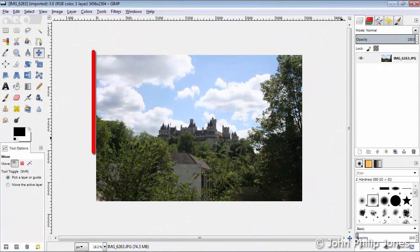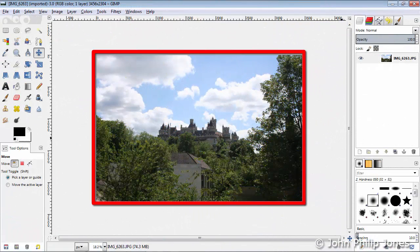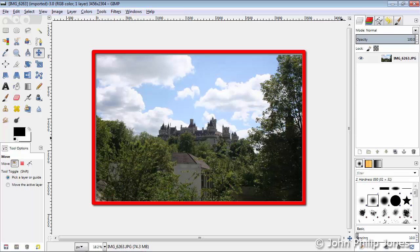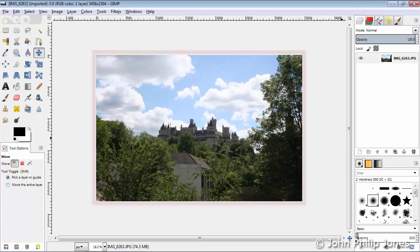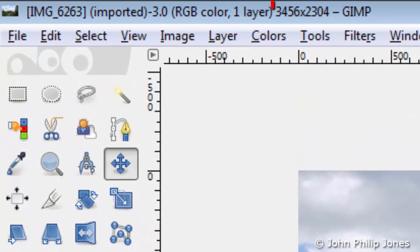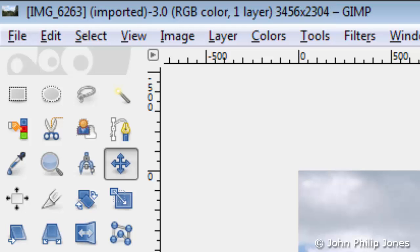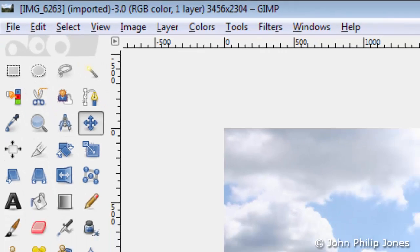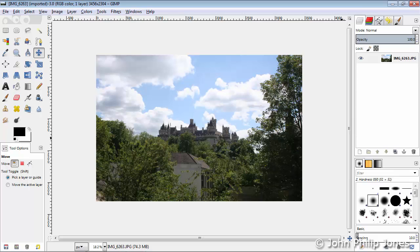I have loaded this photograph into GIMP and we can see that the size of the photograph is actually displayed here: 3,456 pixels by 2,304 pixels. Now my monitor is actually set up at 1,280 pixels by 720 pixels.